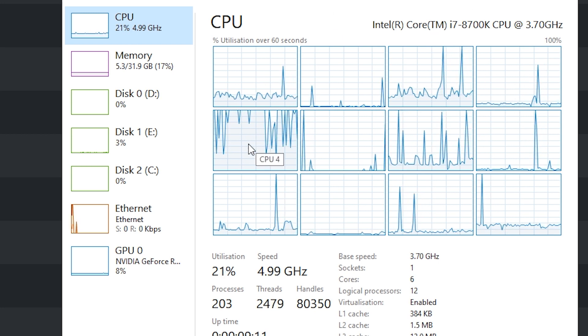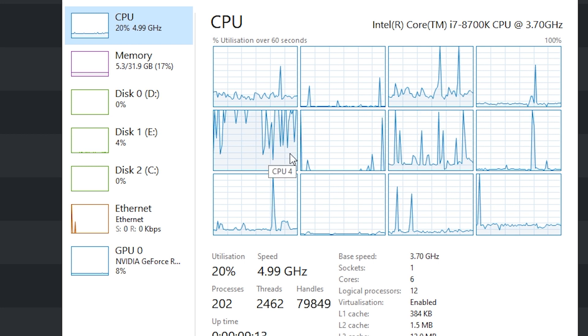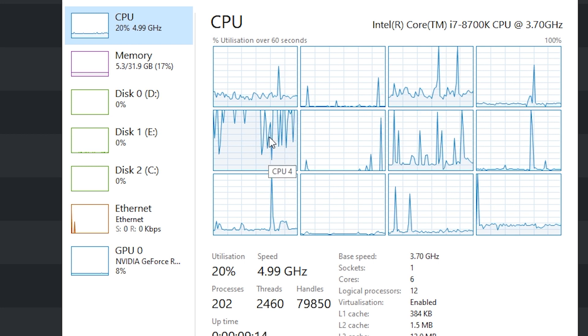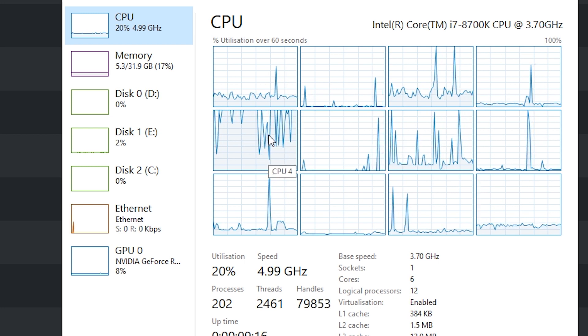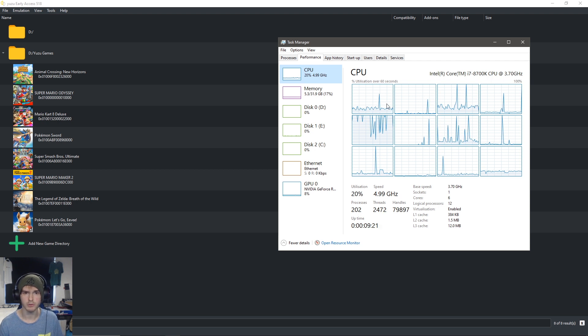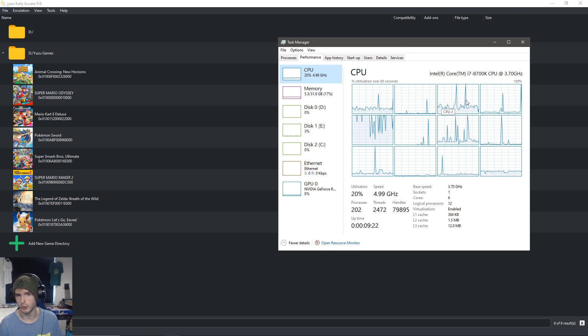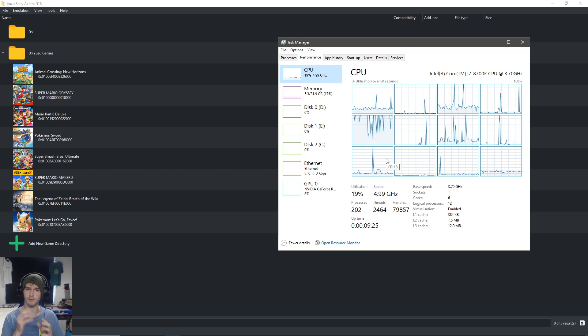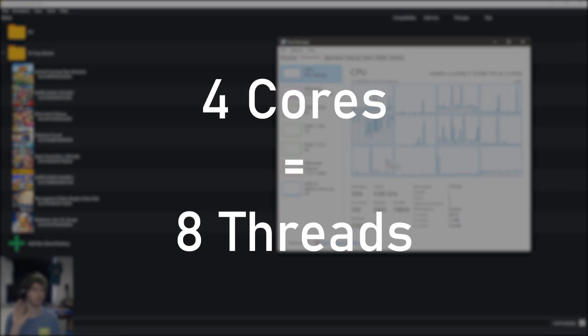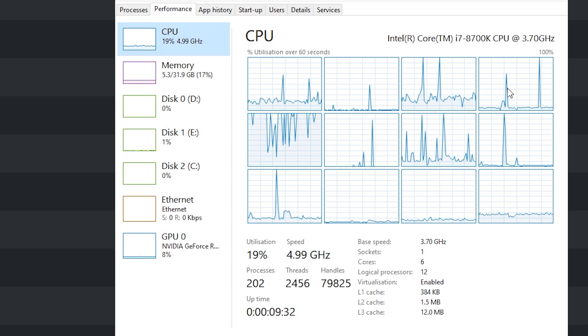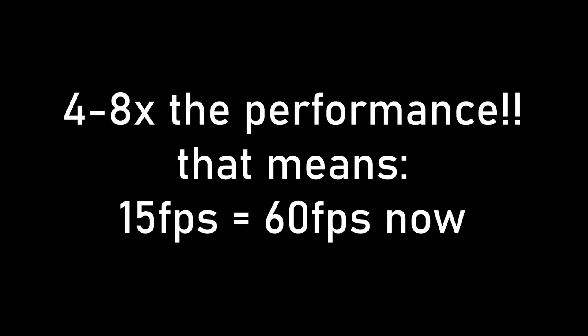Basically what that does is it enables the other cores to also work with Yuzu. Normally it would be just this core, as you can see, working really hard because I'm recording. But now Yuzu will use multiple cores, which will mean that if you have four cores, which is eight threads, you will have four to eight times the performance as you would normally have.